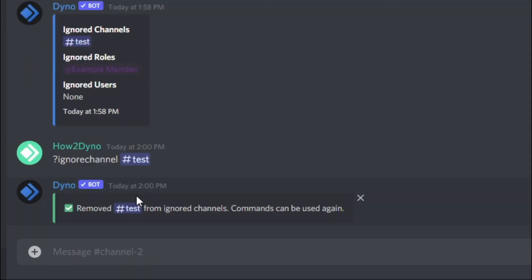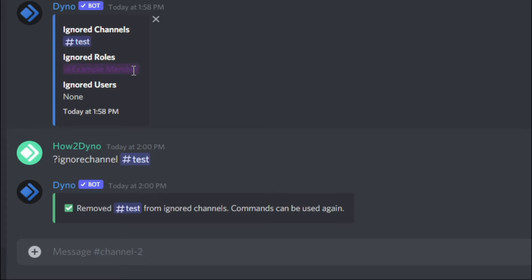If we want to remove this example member from the ignored roles list, simply run ignore role followed by the name, so example member for this example. Dyno will go ahead and remove example member from the ignored roles.